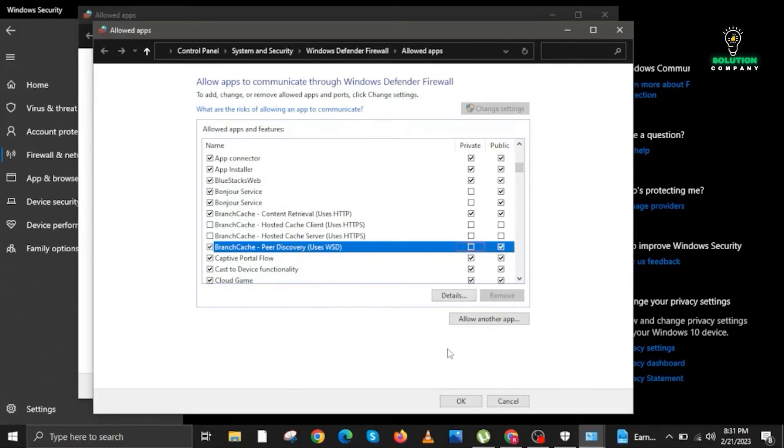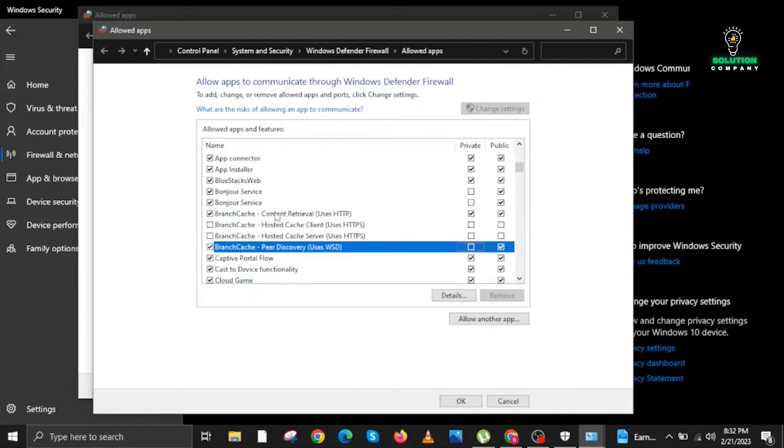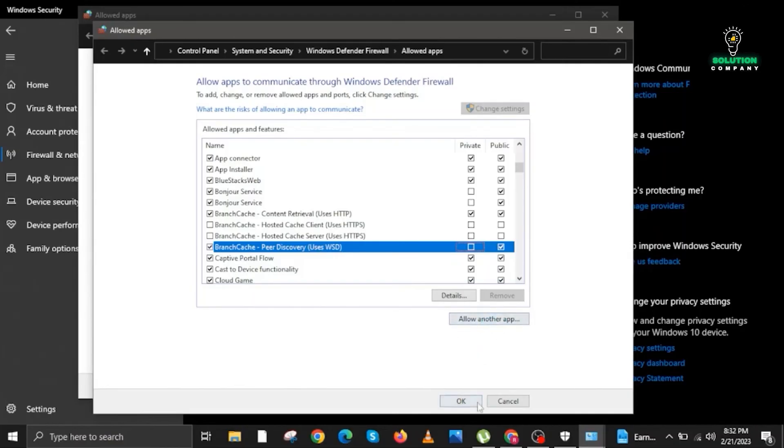Once you are done, scroll up this time. Here we will be looking for BranchCache Content Retrieval and Peer Discovery. Make sure you follow the same settings and then click on OK. Close the window and you are good to go.